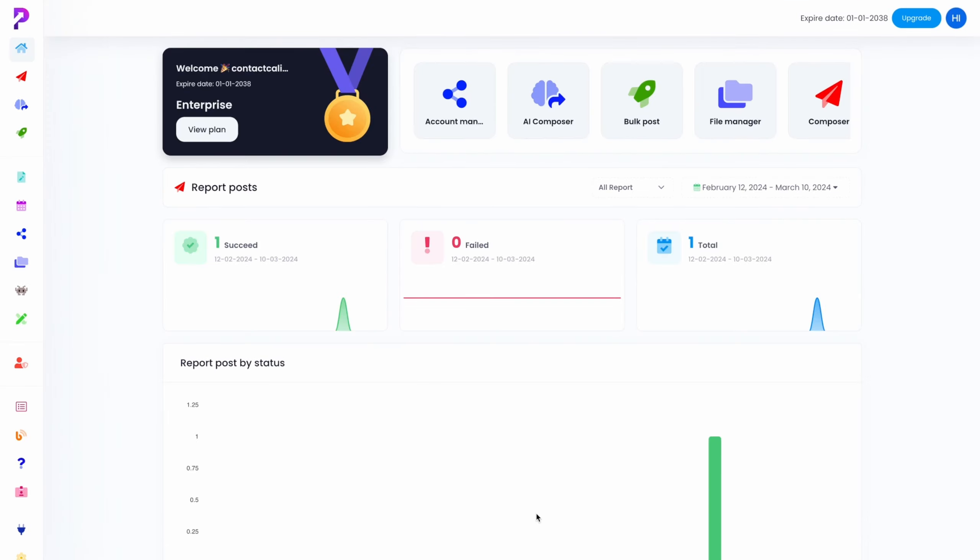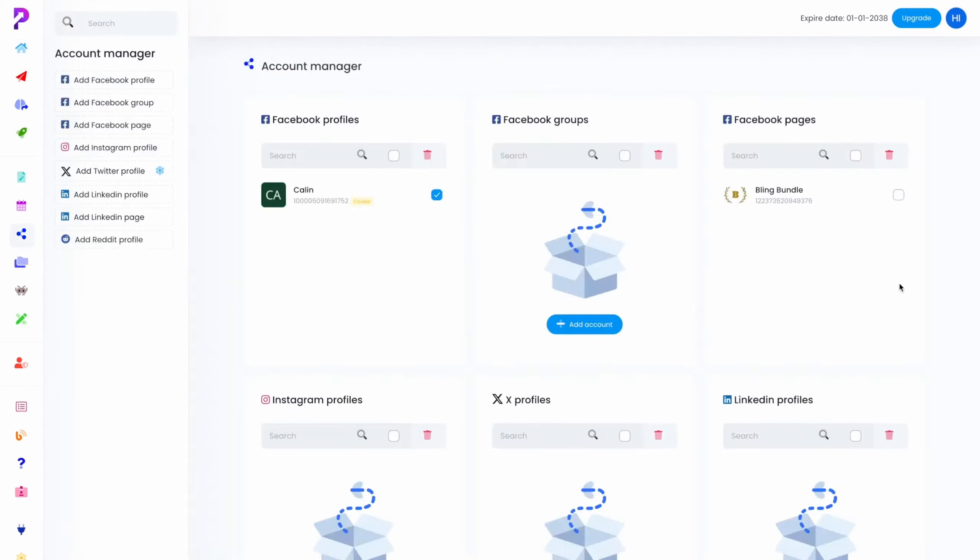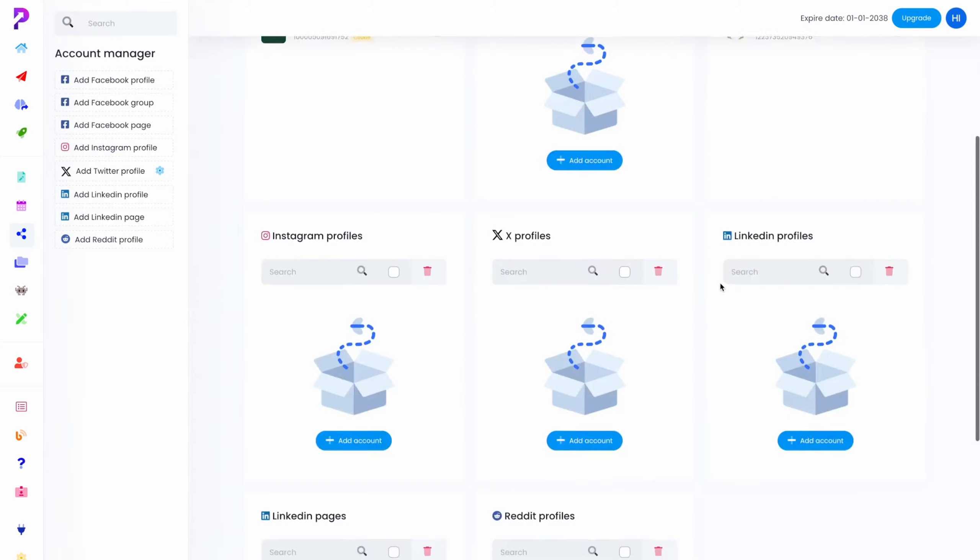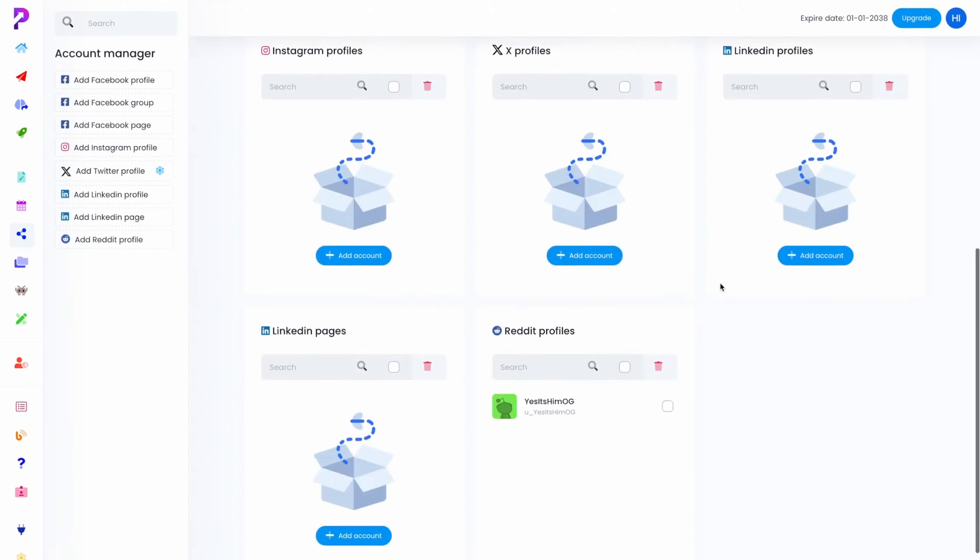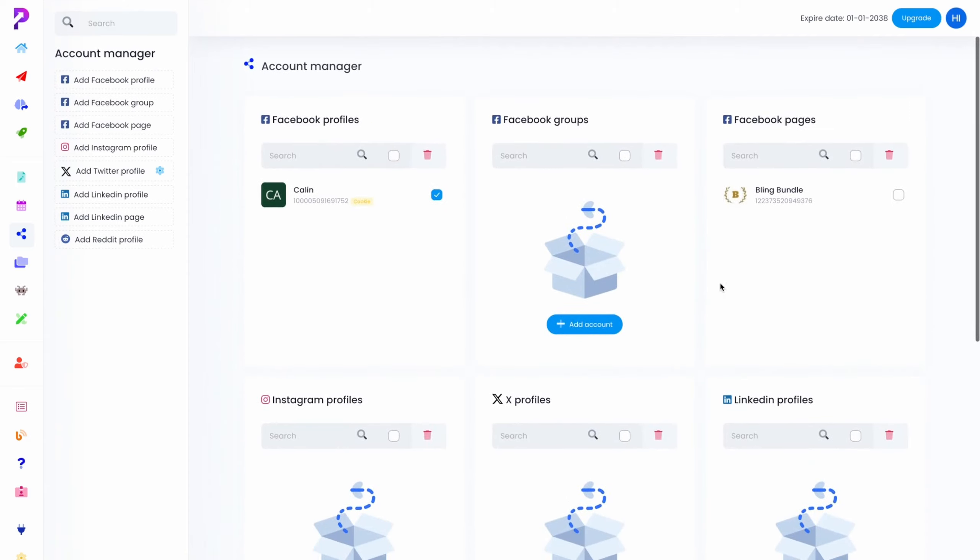Welcome to Profit Sochi, your one-stop shop for all of your social media needs. Profit Sochi is supercharged by AI. So it's going to be incredibly easy to start posting on your favorite social media platforms from this app. It's as easy as going to Account Manager, adding in your own profiles to any of our integrated platforms. And that's it.